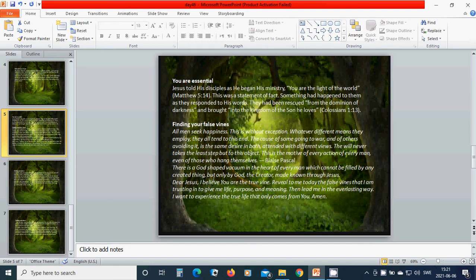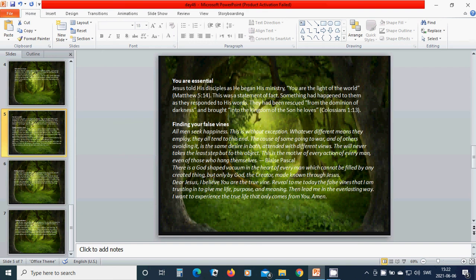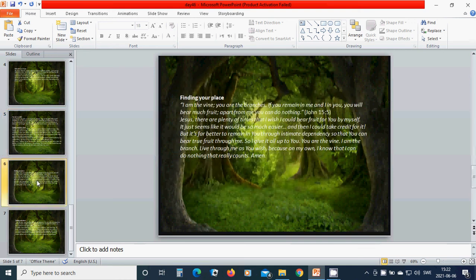Dear beloved Jesus, I believe you are the true vine. Reveal to me today the false vine that I am trusting in to give me life, purpose, and meaning. Then lead me in the everlasting way. I want to experience the true life that only comes from you, in the name of Jesus I pray. Hallelujah, amen.